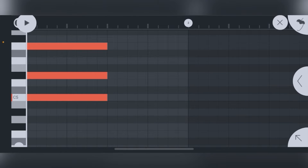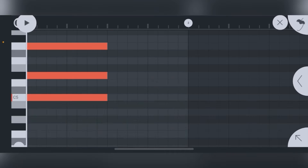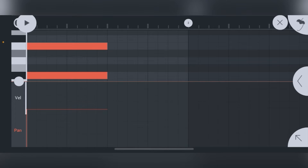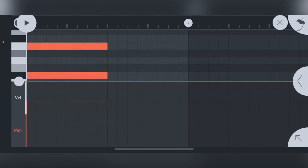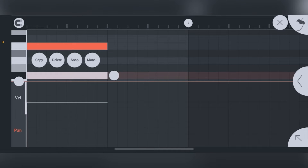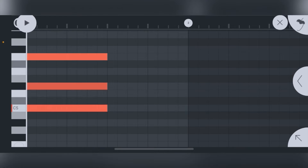To change velocity on notes, there's a ball in the lower left-hand corner — click it to bring up the velocity and pan controls. With velocity selected, you can press and raise or lower it to control all the notes. If you want to get dynamic and control individual notes, press and hold a specific note while sliding to adjust just that note's velocity.